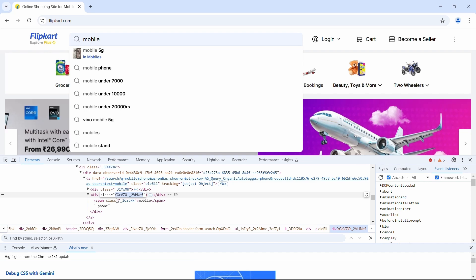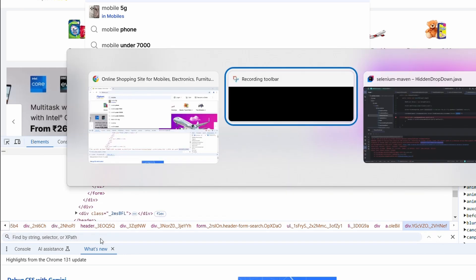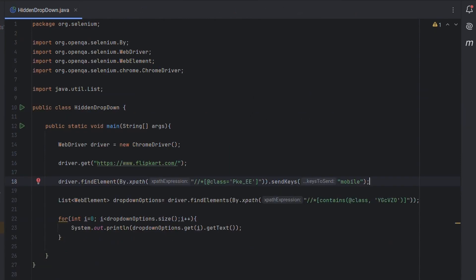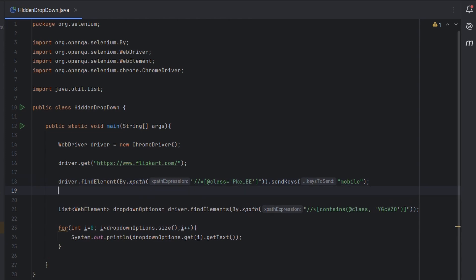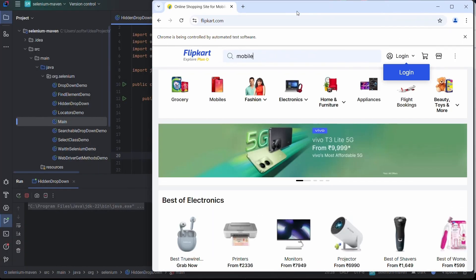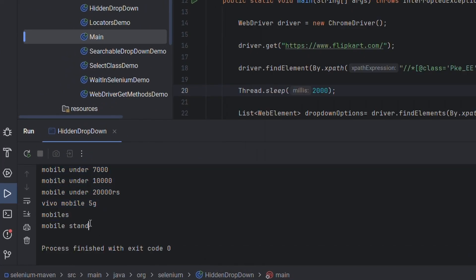Let's copy the class and use Ctrl+F to paste it. We're going to use a contains method in XPath. The syntax uses the property we want — in our case, class — and the value we want to provide. As you can see, we've found all the drop-down options. Let's use this XPath in our code, replacing the class name with by XPath. Since the drop-down options take some time to load, I've added a Thread.sleep. Let's run the program — the browser is launched, value is entered, and it has successfully printed all the text of the options present in the UI.